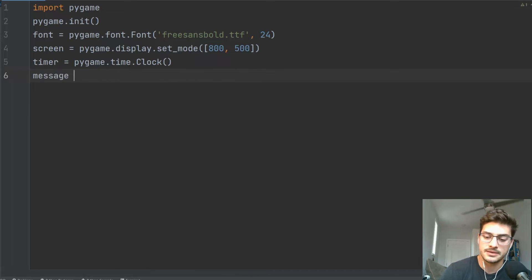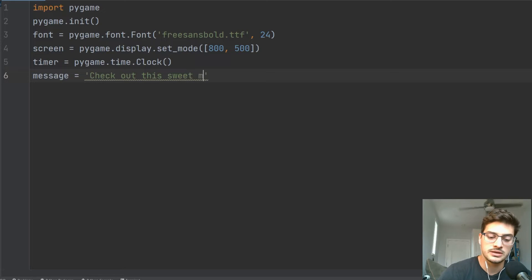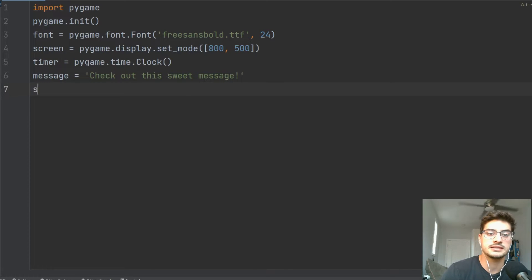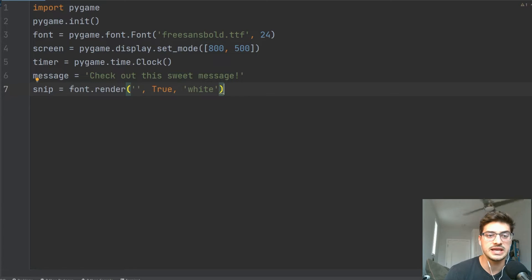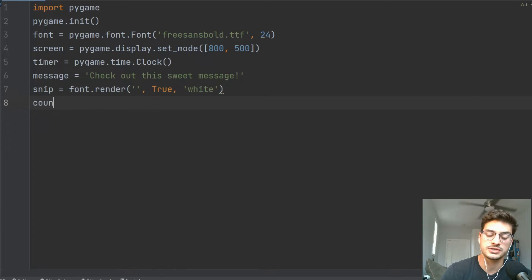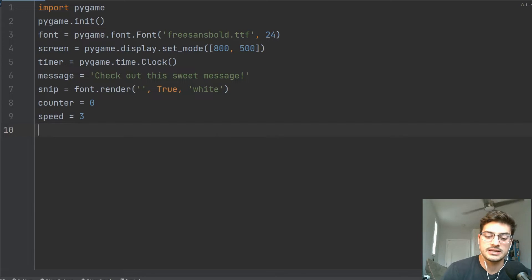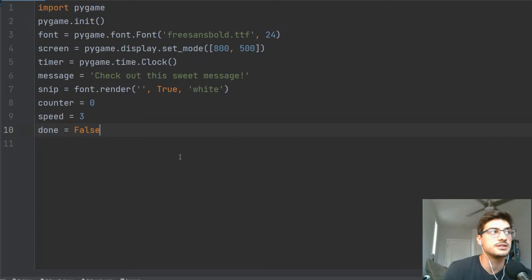I'm just going to make a message that says 'check out this sweet message'. That'll be the message we use for this tutorial. Then I'll define my snip — what I show on screen. Right at the beginning we want it to be empty, so we'll say font.render with an empty string, True, and white. This snip is what we'll be taking out of the message as we scroll through it. We'll have a counter starting at zero, a text speed starting at three, and we'll keep track of whether the full message is done.